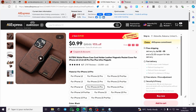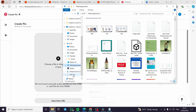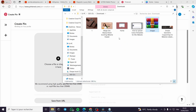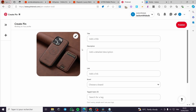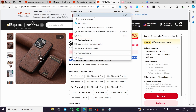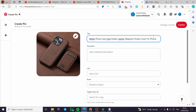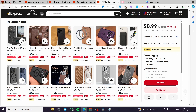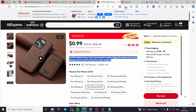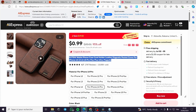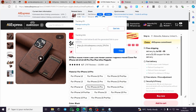Go back to Pinterest, find the downloaded file, and add the image to the pin. For the title, enter the product name — for example, 'Wallet Phone Case Holder Leather Magnet Pocket Cover for iPhone'. For the description, you can copy the seller's description or write your own. Then set the destination link using the affiliate link from Site Stripe.